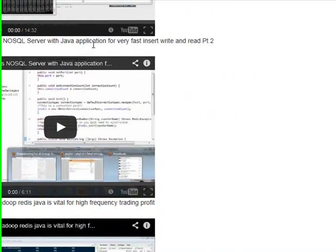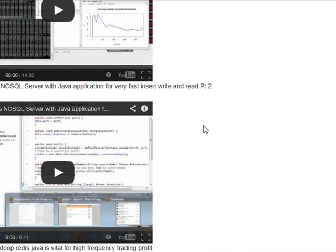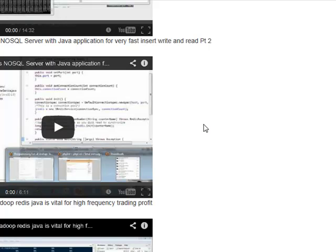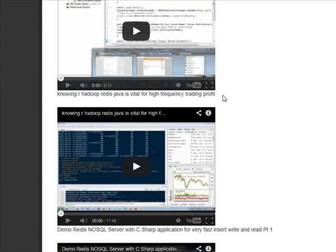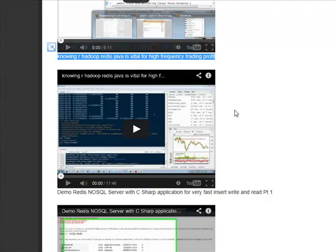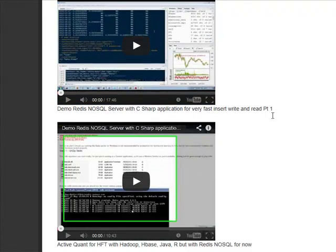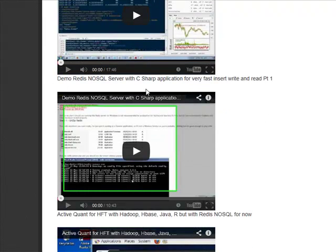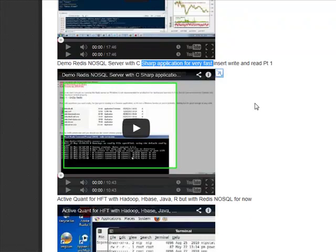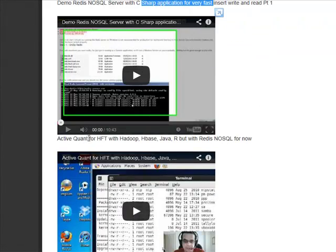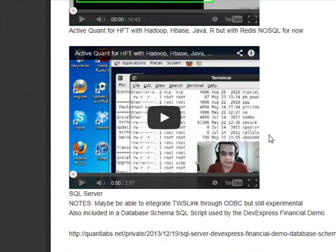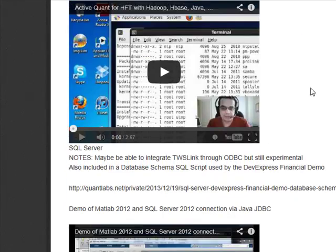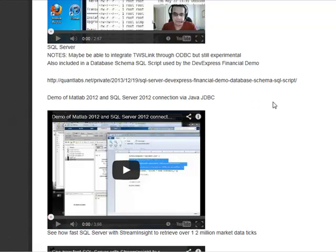Using a Java application for fast inserts into Redis. Now, Redis is a memory database. I've done a lot of experimentation with Redis. I really like Redis. The only problem is it's not very good Windows integration with it. I mean, Microsoft's got their own implementation of it. I've also played with Hadoop, Redis, and Java. I've got here Redis, NoSQL with C Sharp for fast inserts and reads. Again, coming back using a platform called ActiveQuant with Hadoop, HBase, Java, R, and Redis. Got my pains on that. Again, these are all videos that I've got.